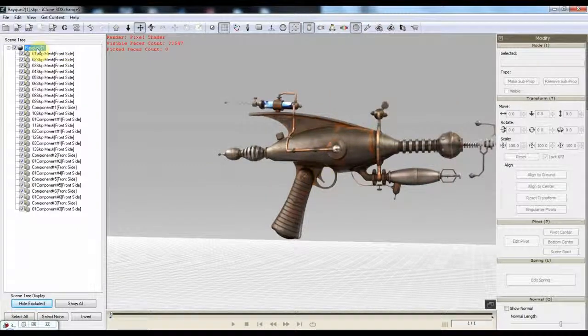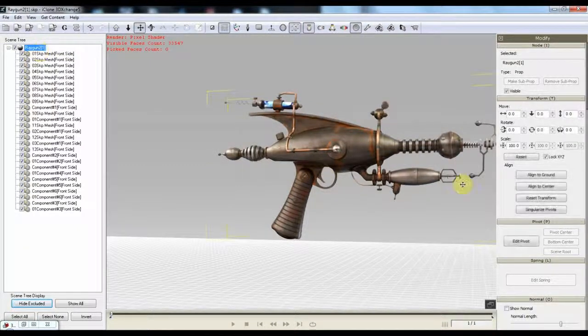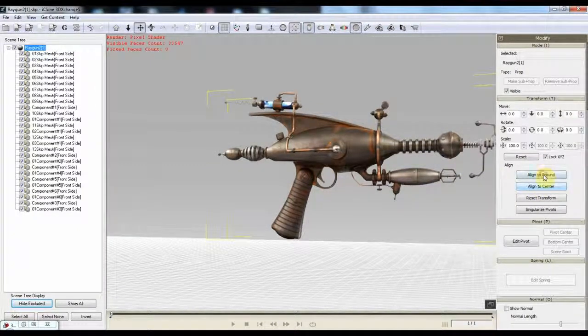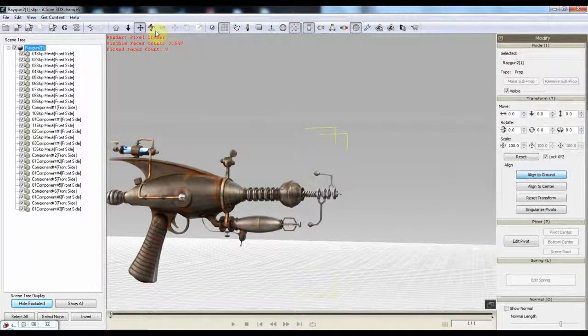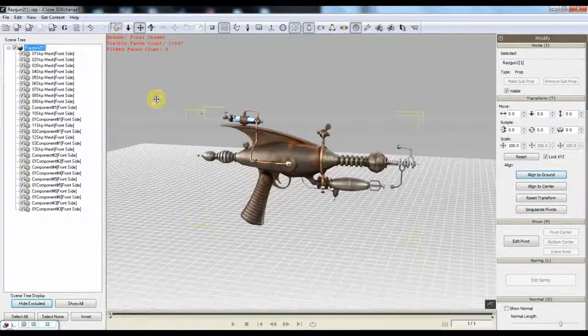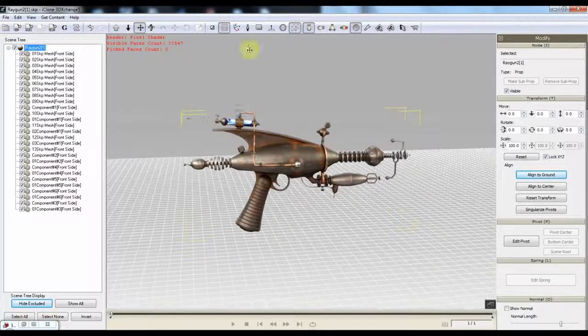And then I'm going to take the model again. I'm going to say align the ground. Hit home.